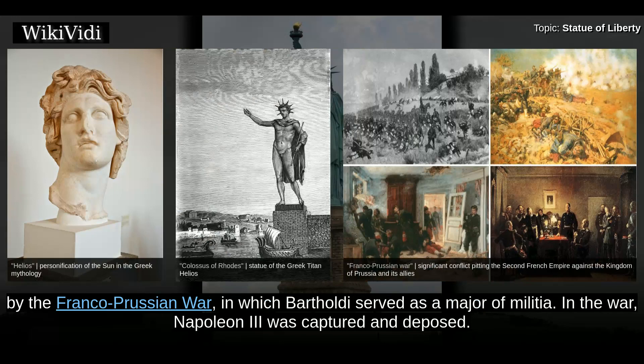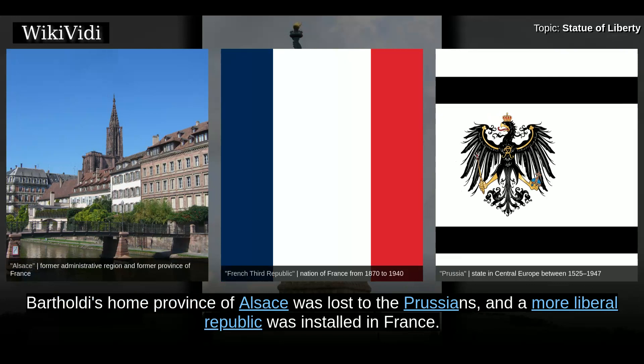Any large project was further delayed by the Franco-Prussian War, in which Bartholdi served as a major of militia. In the war, Napoleon III was captured and deposed. Bartholdi's home province of Alsace was lost to the Prussians, and a more liberal republic was installed in France.